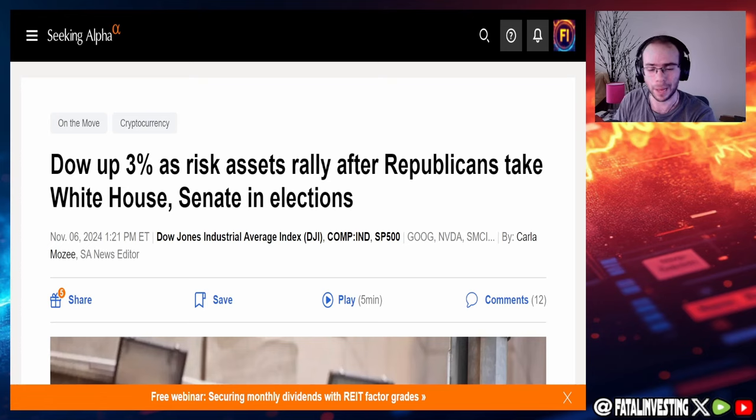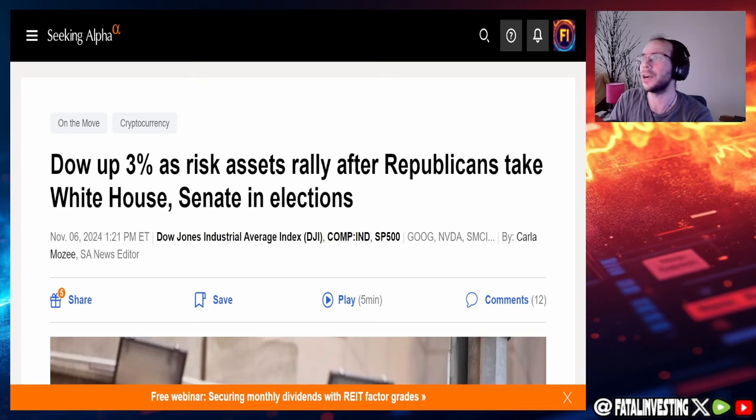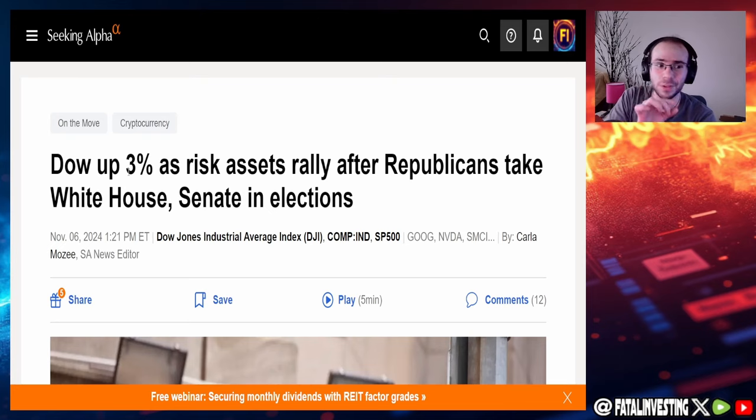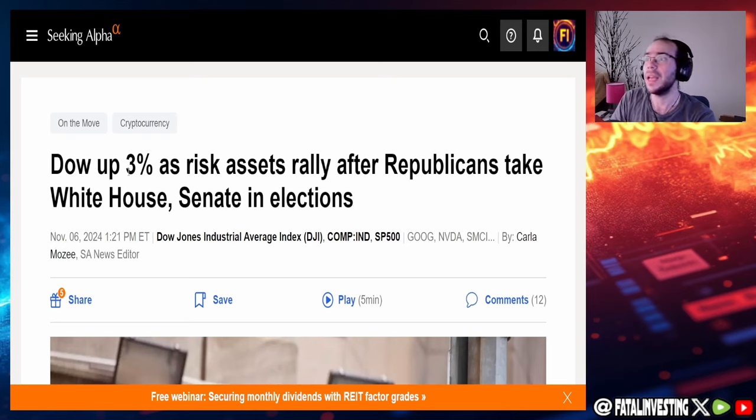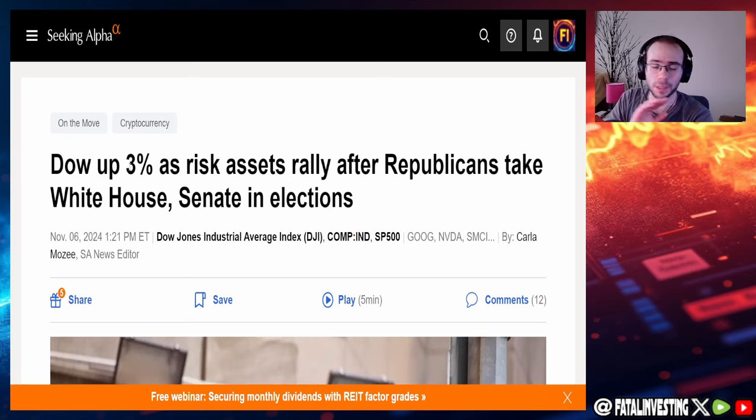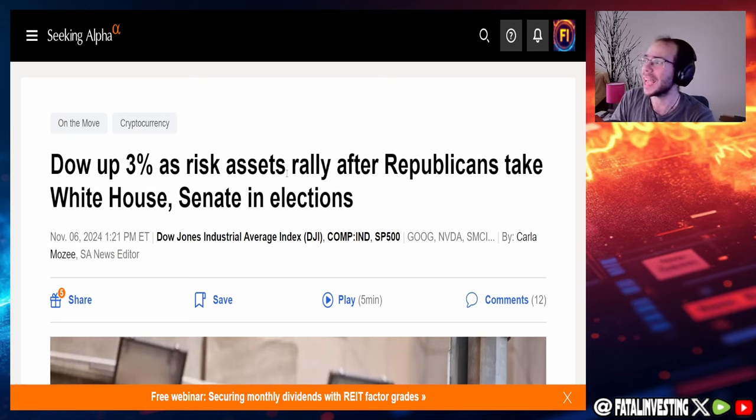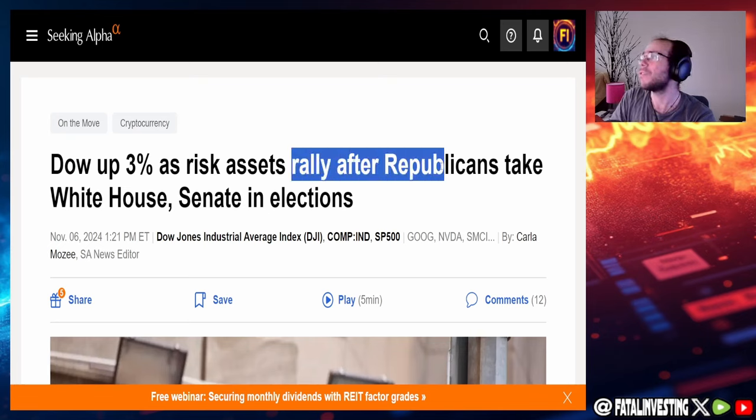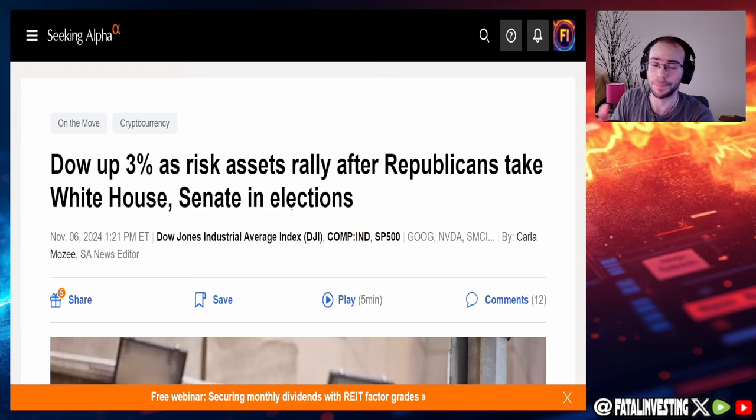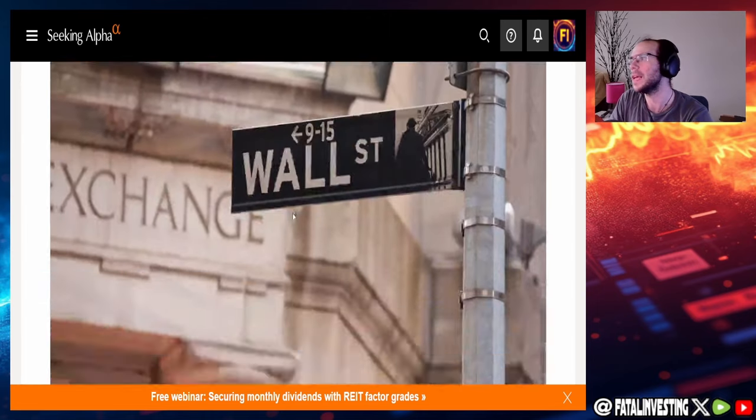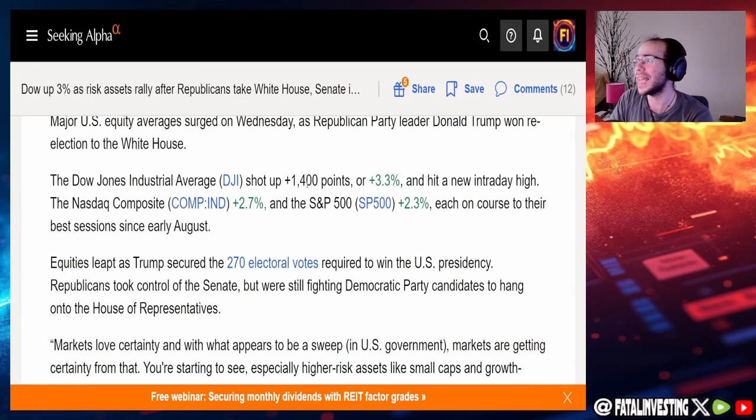And Donald Trump did win the popular vote as well. So the mandate is very, very clear. However, now we're going to take a look at a few more things when it comes to markets because things are completely going crazy right now. Dow up 3% as risk assets rally after Republicans take White House, Senate in election and also the House most likely. So markets right now are rallying.